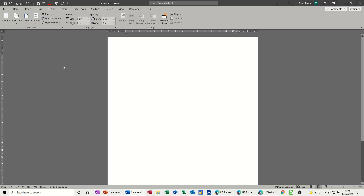Hi guys, welcome to this session in Microsoft Word. In this module, I want to show you how you can remove columns from a document that you no longer want, and I'll also show you how to put them on and how to navigate through columns.